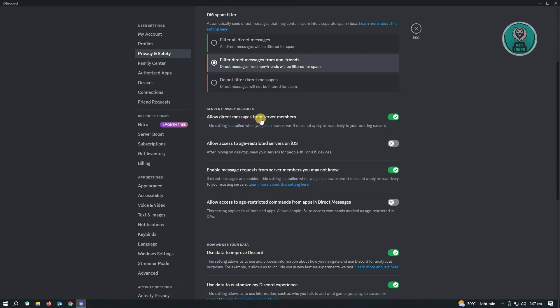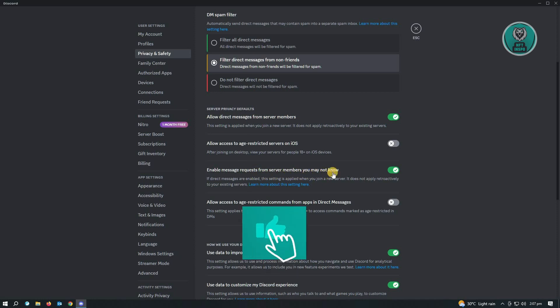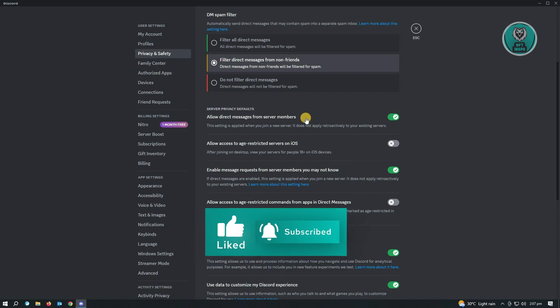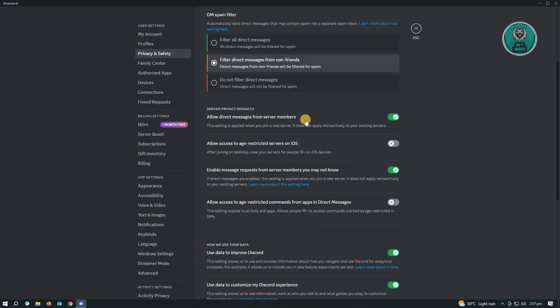It says 'allow direct messages from server members.' We also have the setting that says 'enable message requests from server members you may not know.' You have to allow these two settings to enable direct messages.